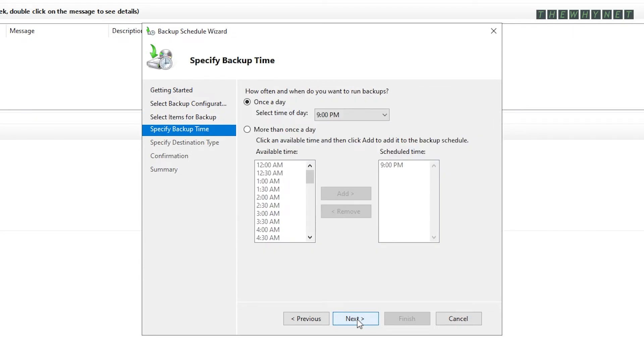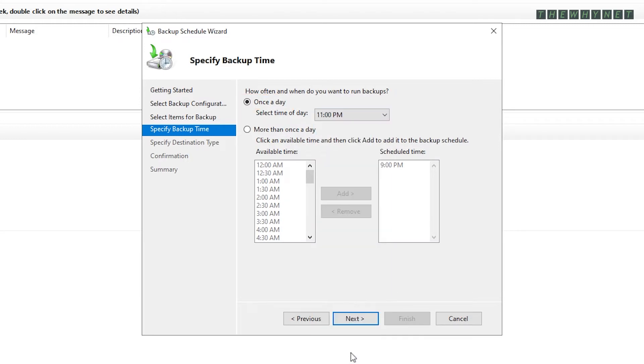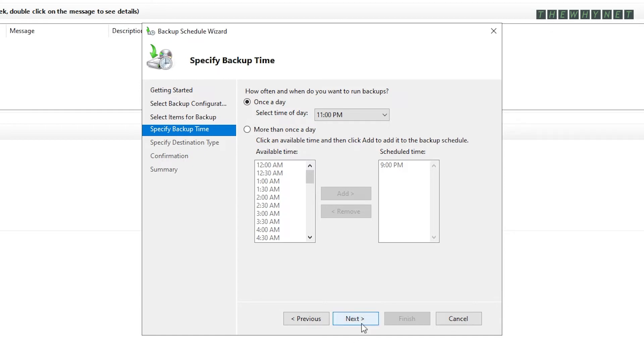This allows you to schedule the backup job. To have it run once a day, choose this option and choose the time. Otherwise, you can have it run multiple times during the day by choosing this option and assigning the required times. Click Next to proceed.